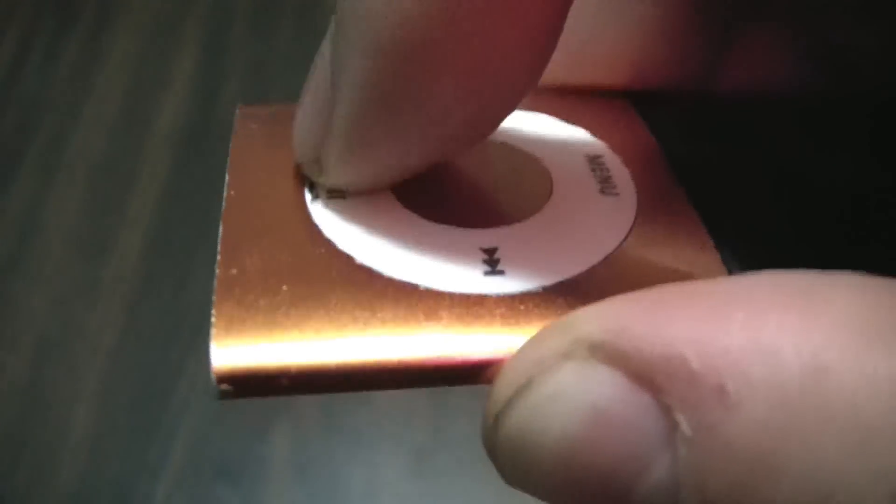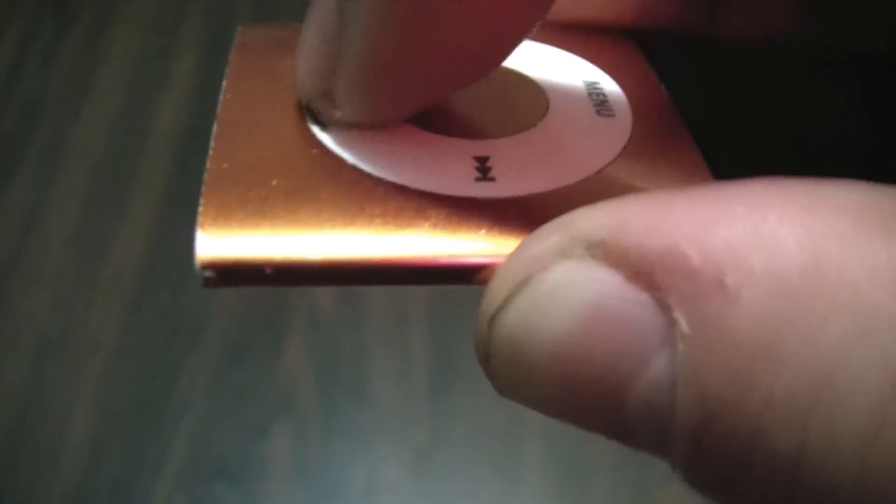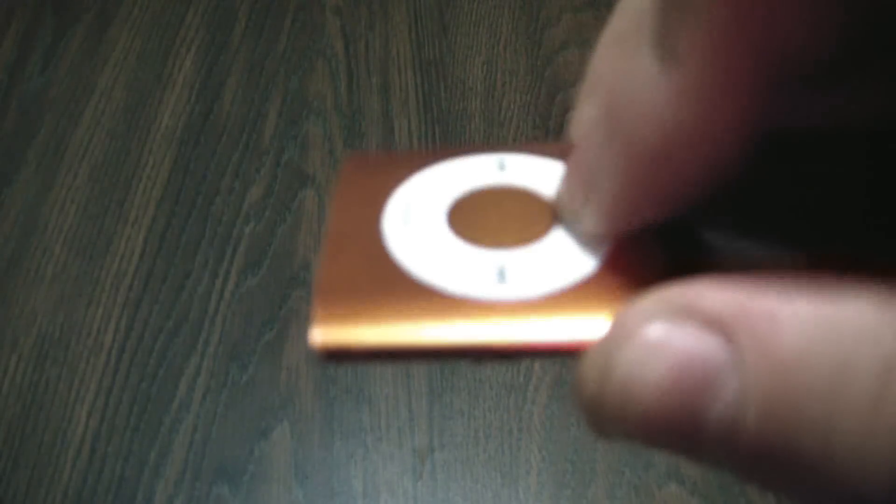Okay, so just rub that in really good. And now just push it down, move your finger around the click wheel, and work that alcohol into the click wheel.